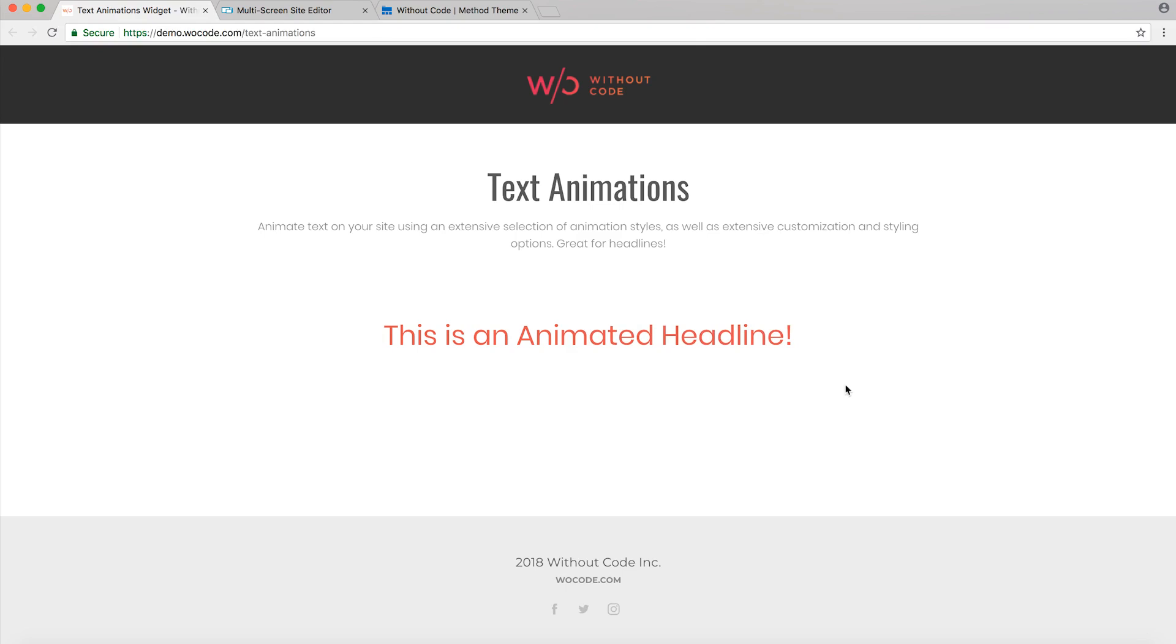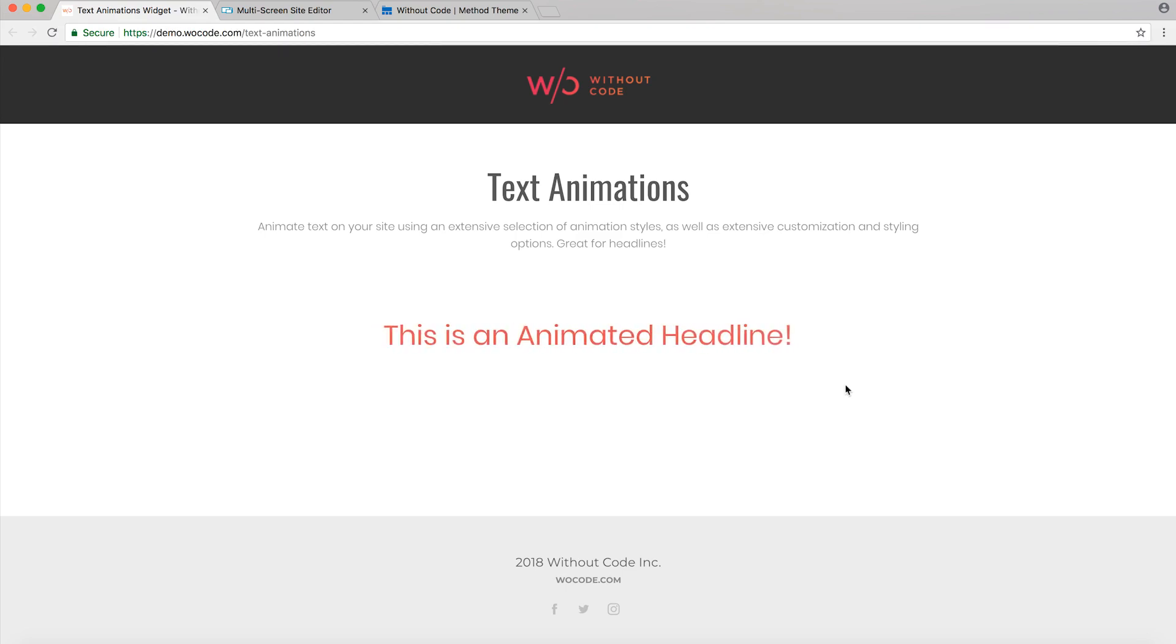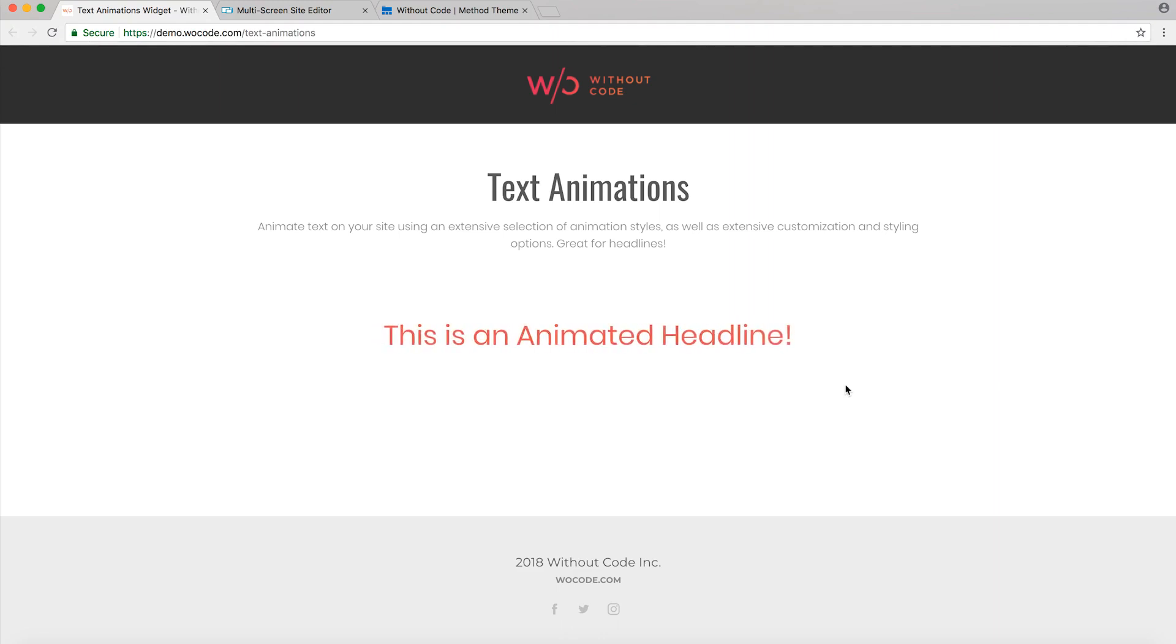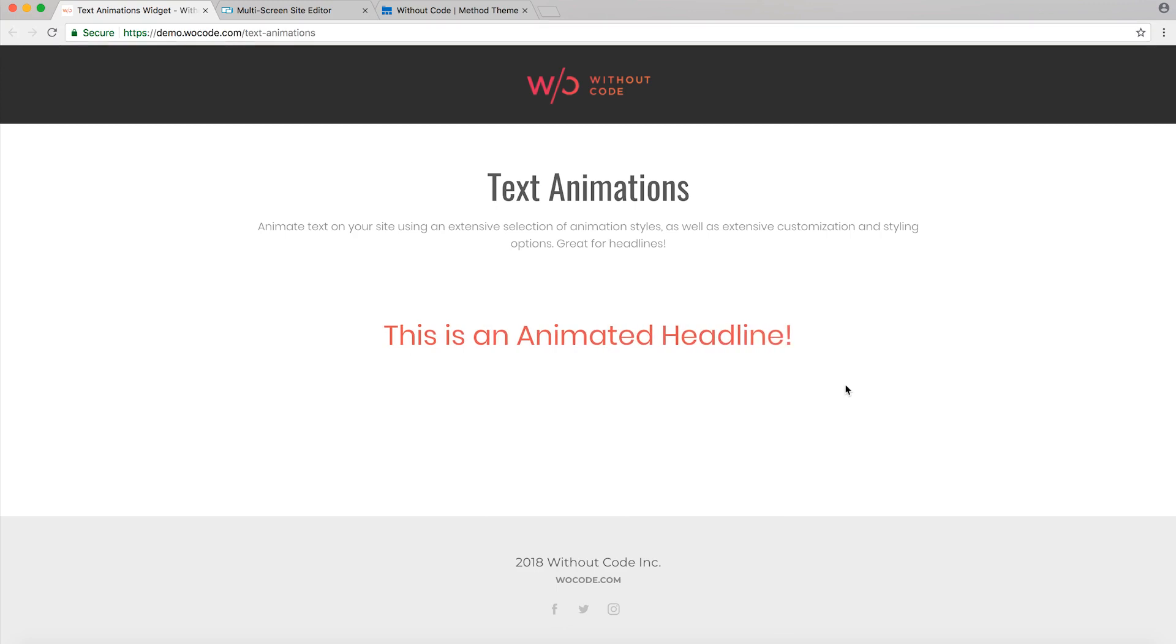Text which is of course completely customizable and allows for many different animation options. Now this was a highly requested widget from users, so we're really excited to introduce it. In fact, we've gotten tons of requests for animation widgets of all types.